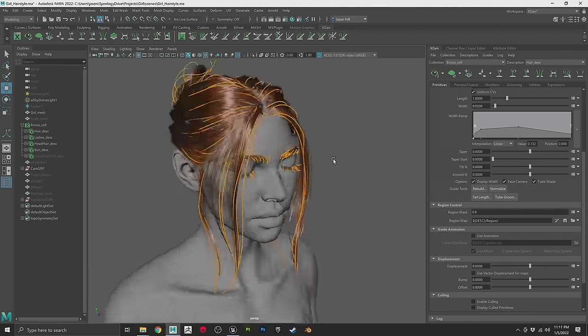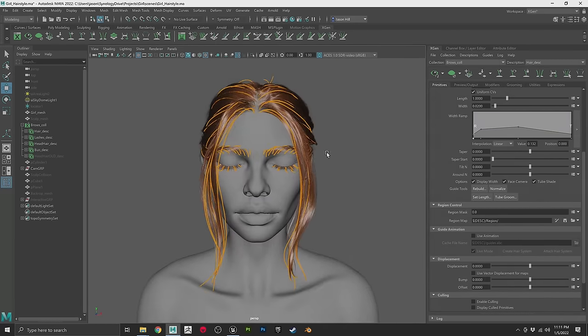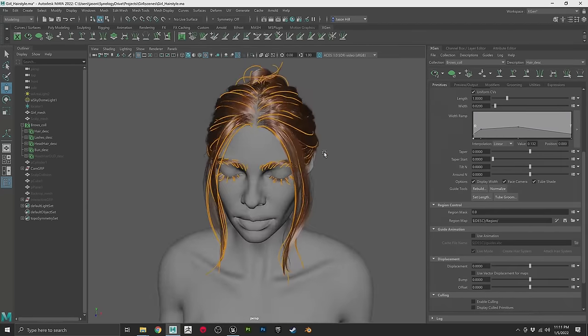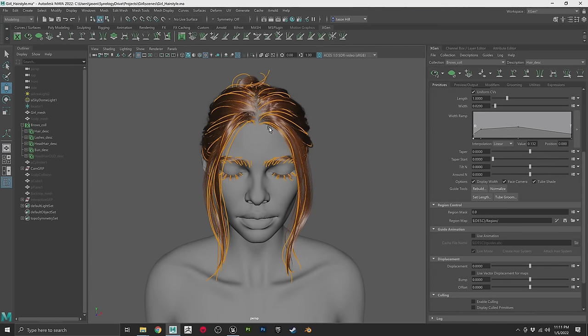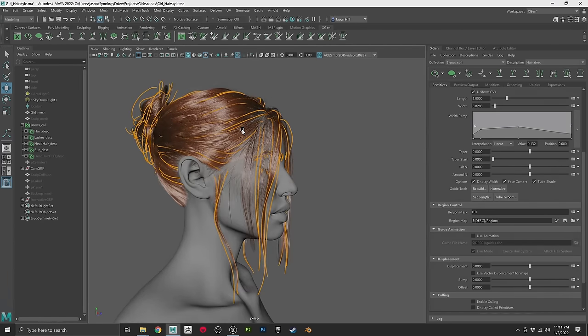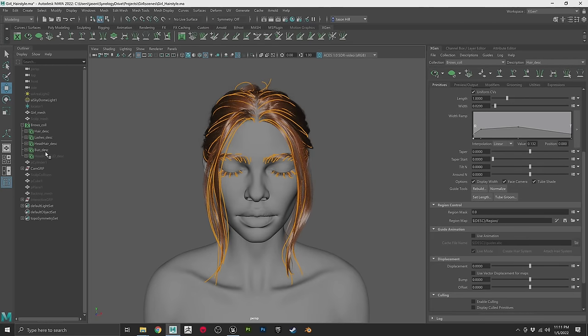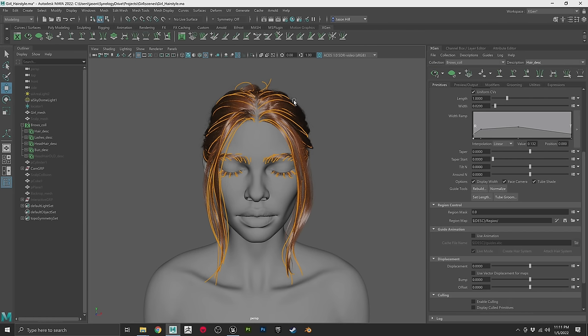Here we are in Maya. This is the groom we made in a previous video for the Patreon. We're going to take this groom and export it to Unreal Engine. On the left you can see all the descriptions. The first step is to convert the XGen description into an interactive groom, because we need to export this as an Alembic cache — that's what Unreal gets.